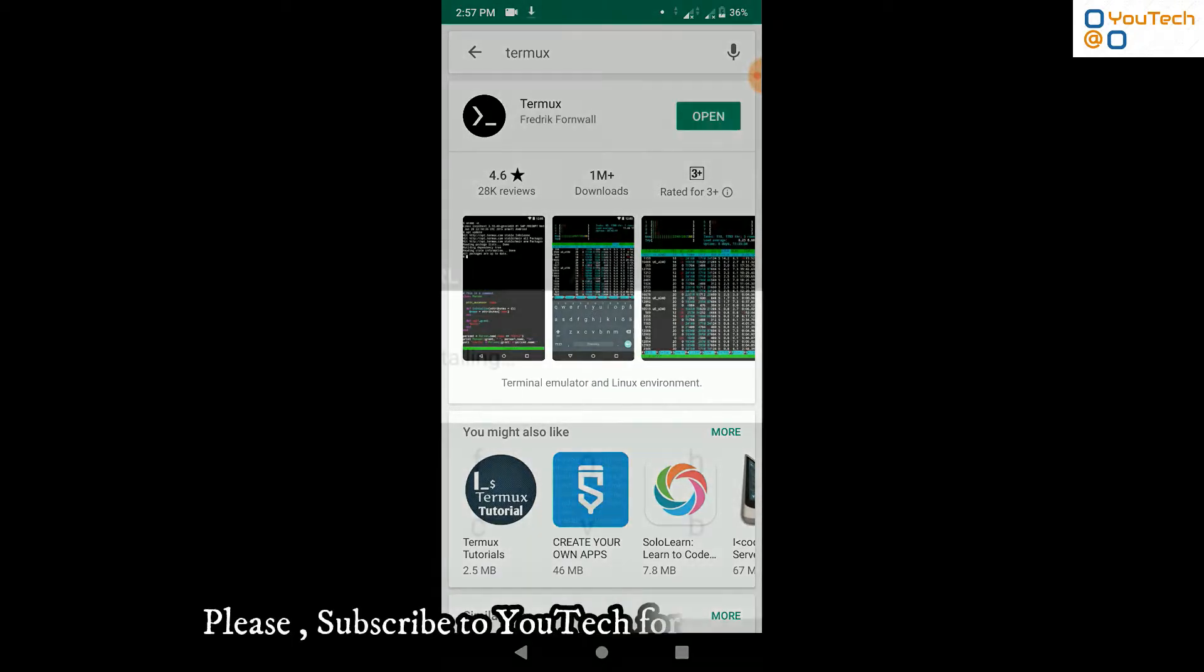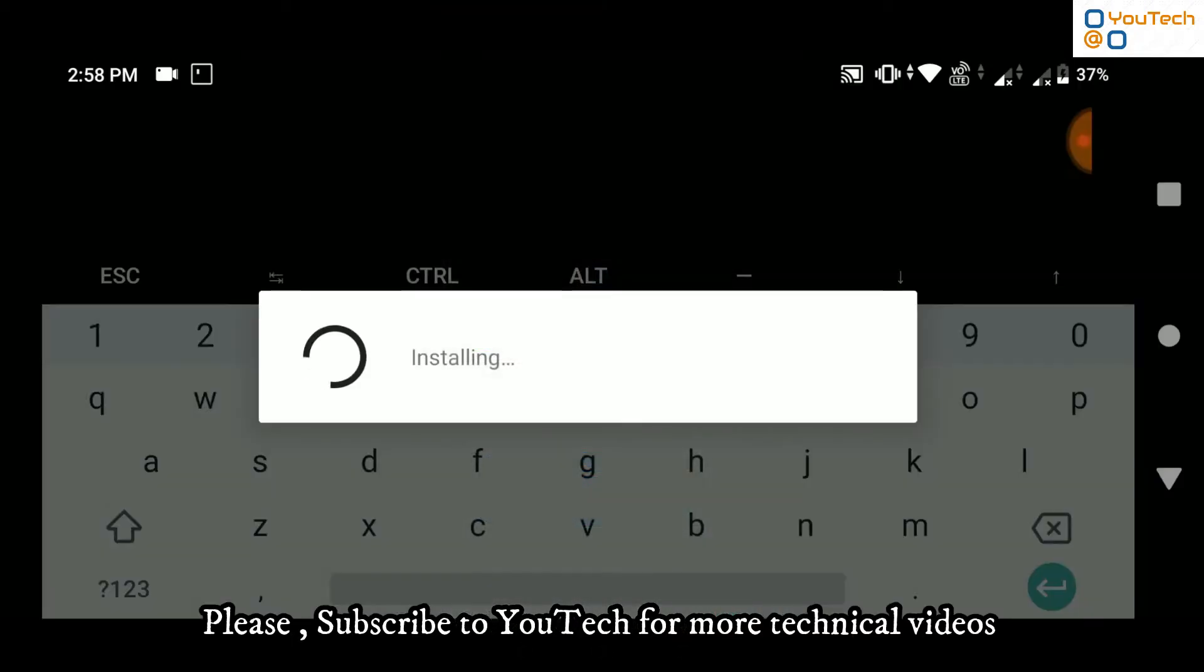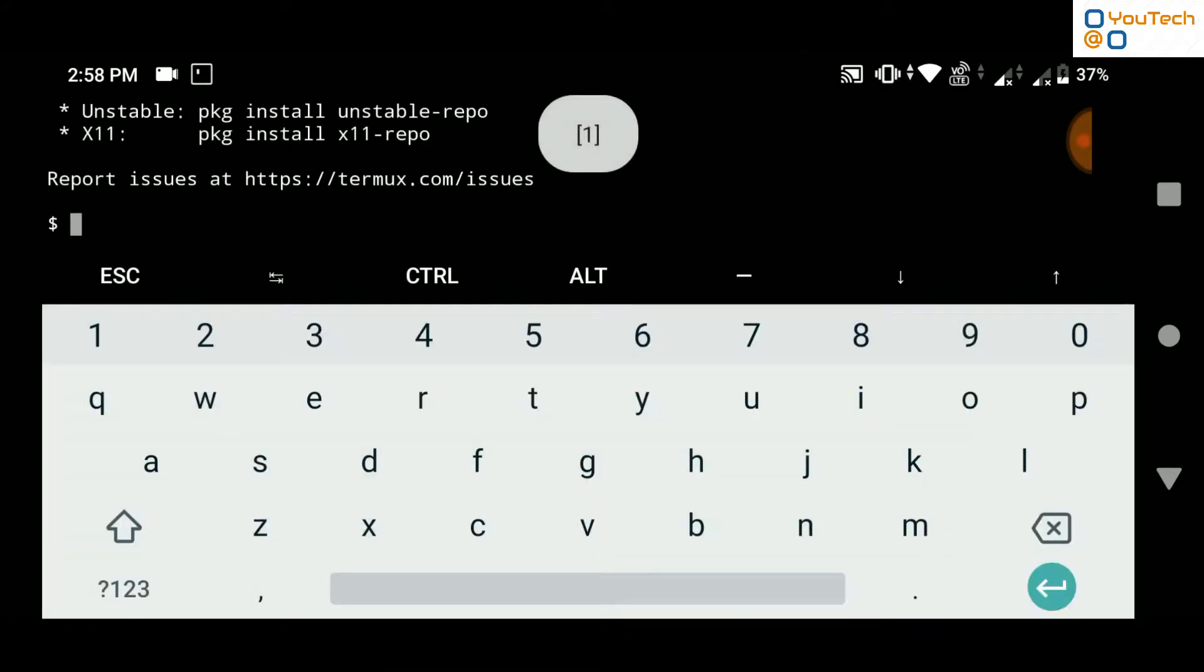Open the Termux application. It will install necessary files for the first use. Wait until process completes.